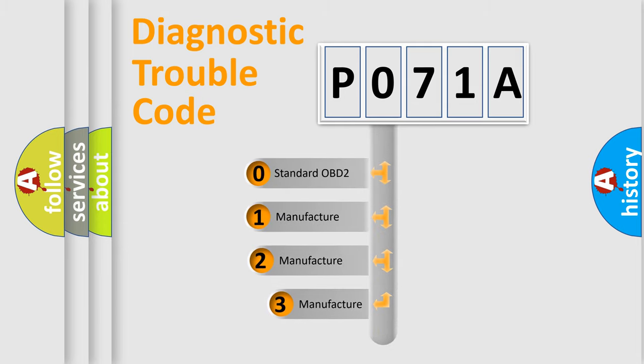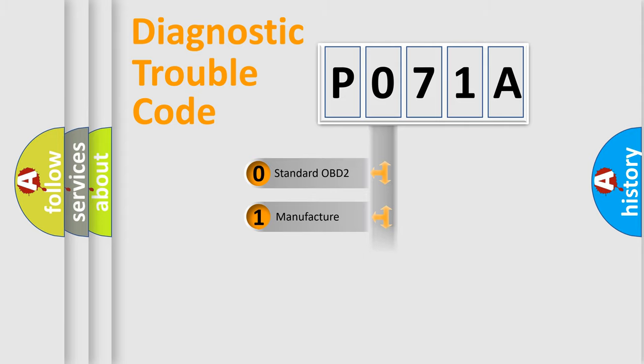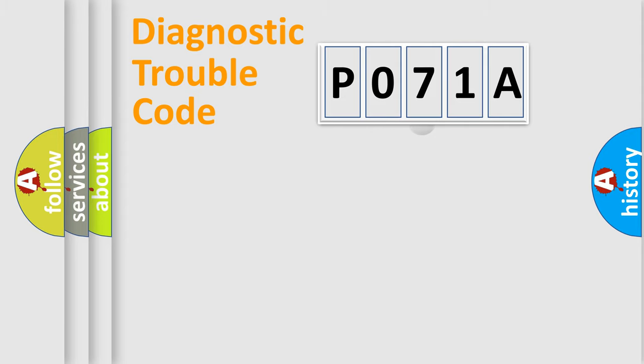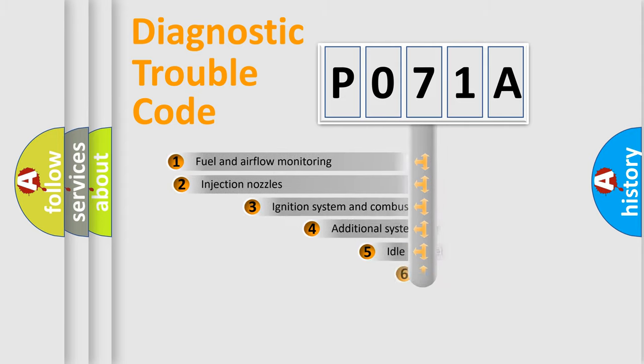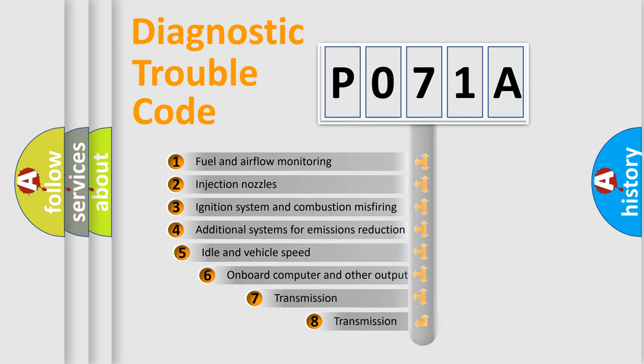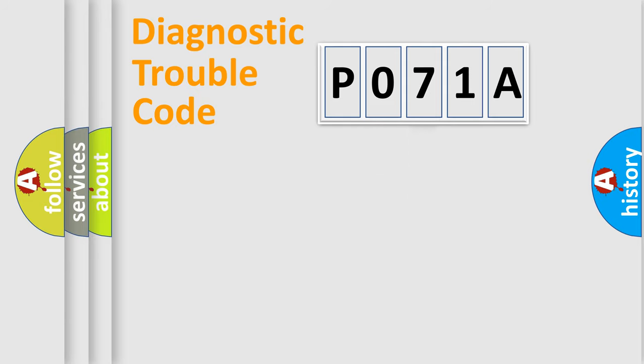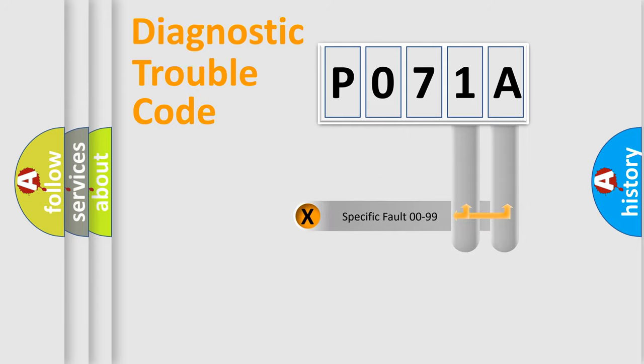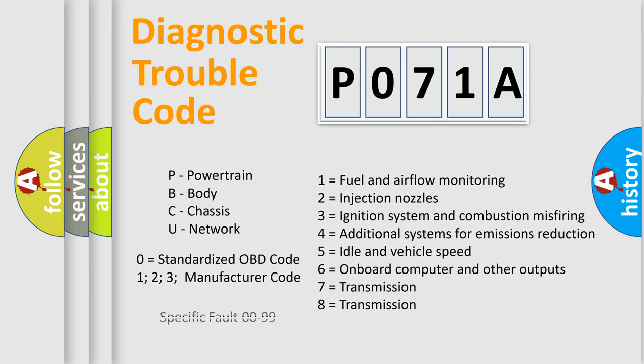If the second character is expressed as zero, it is a standardized error. In the case of numbers one, two, or three, it is a more precise expression of the car specific error. The third character specifies a subset of errors. The distribution shown is valid only for the standardized DTC code. Only the last two characters define the specific fault of the group. Let's not forget that such a division is valid only if the second character code is expressed by the number zero.